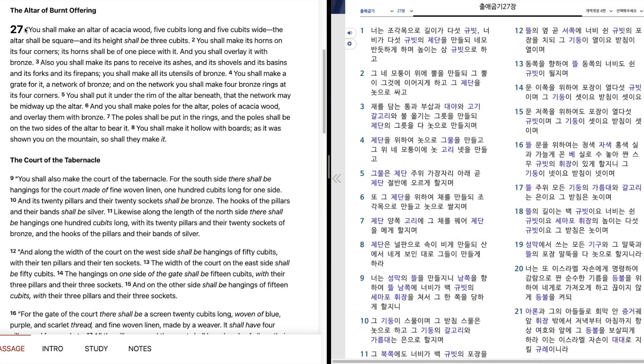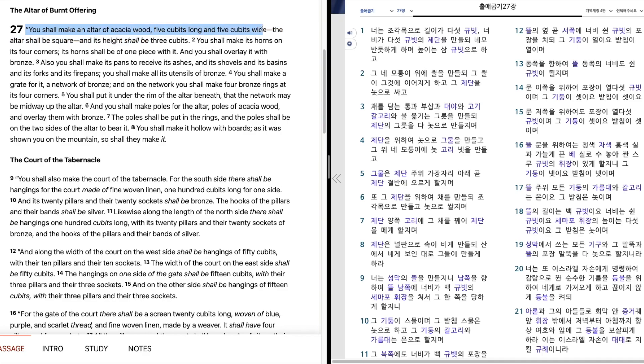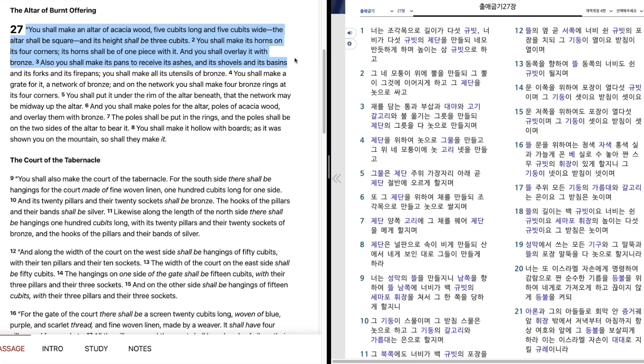Exodus 27: You shall make an altar of acacia wood, five cubits long and five cubits wide. The altar shall be square, and its height shall be three cubits. You shall make its horns on its four corners. Its horns shall be of one piece with it, and you shall overlay it with bronze.